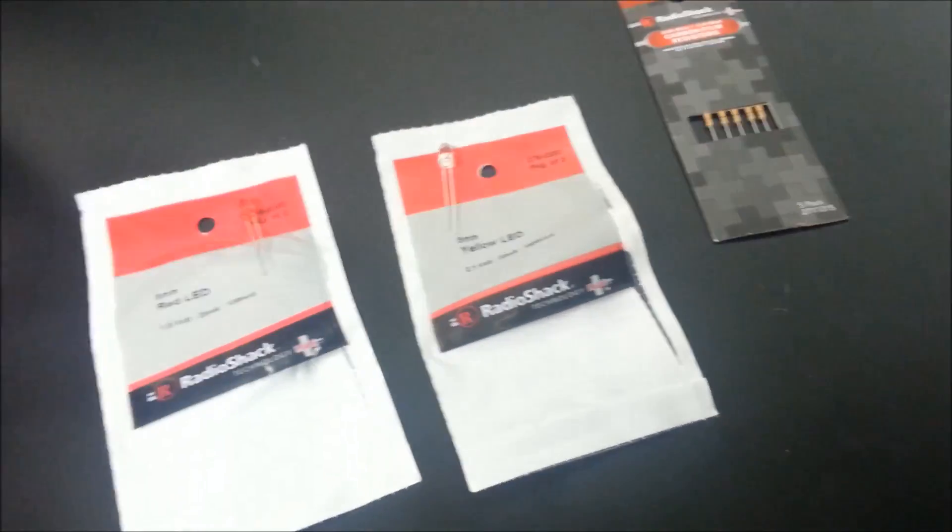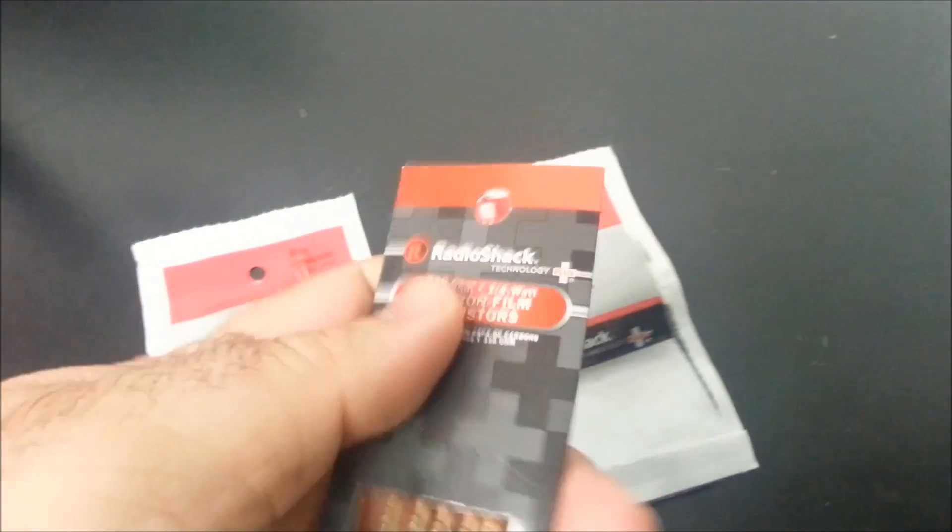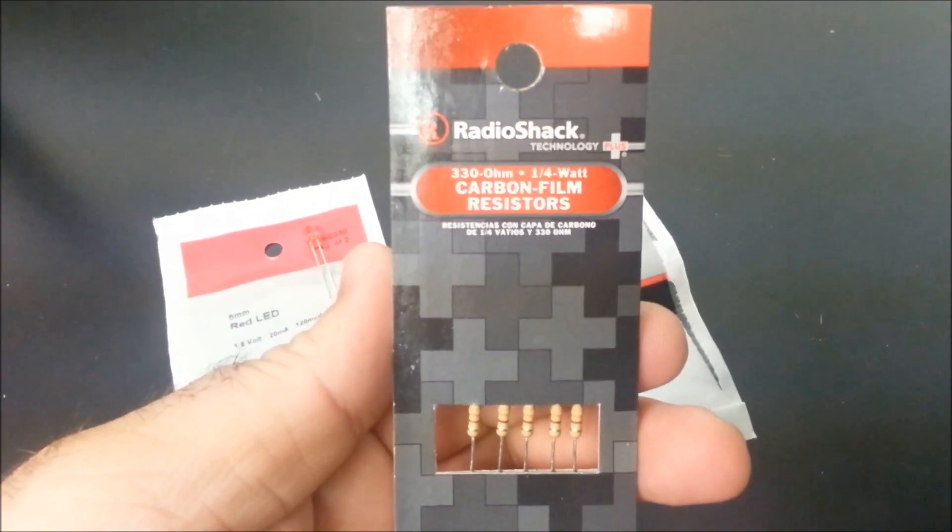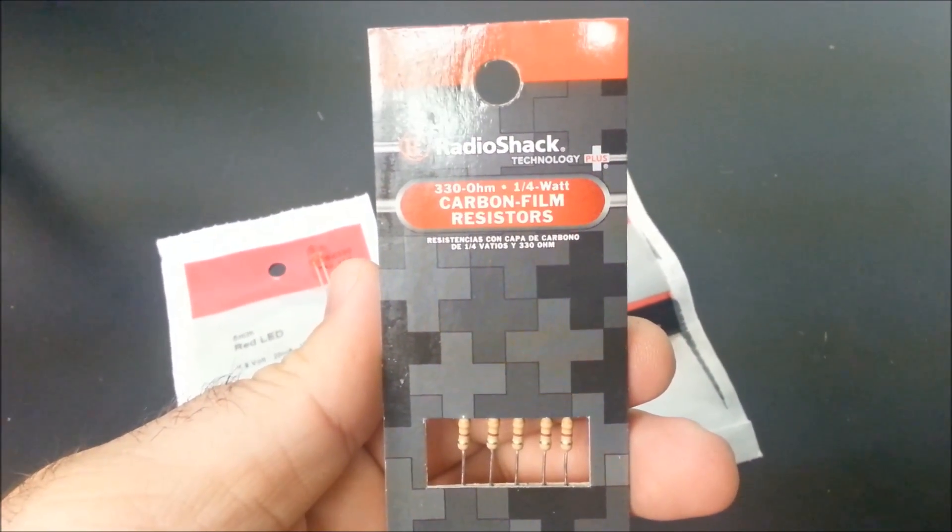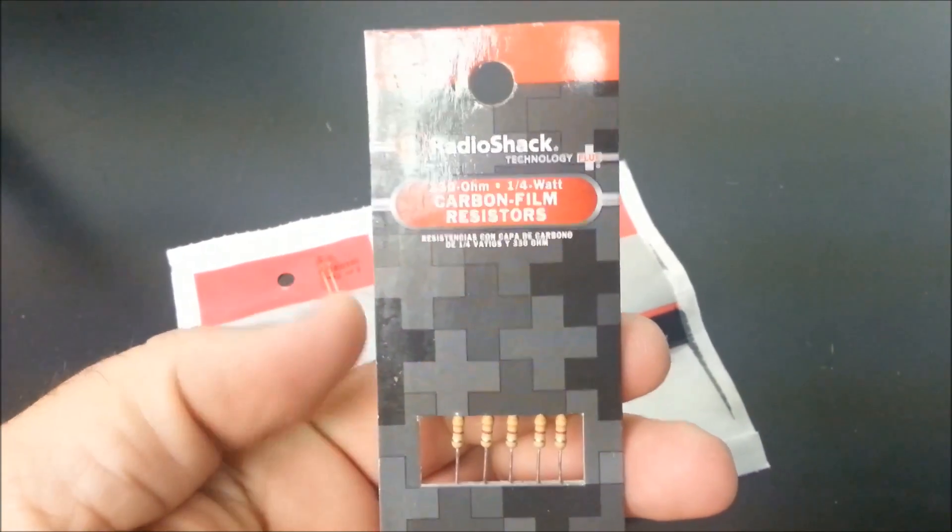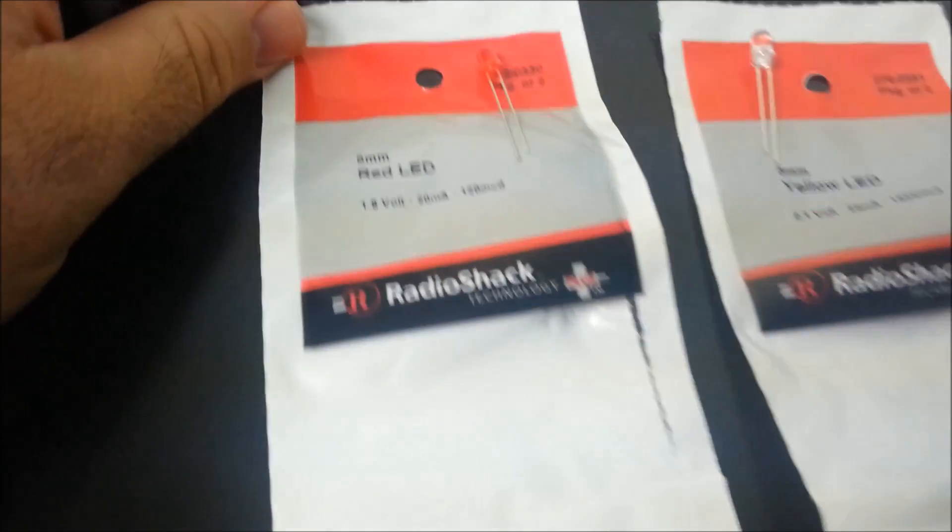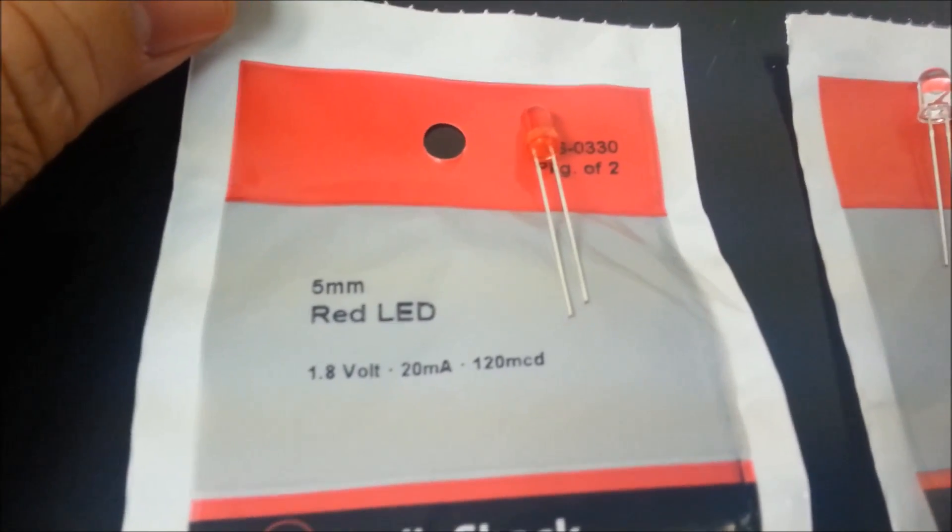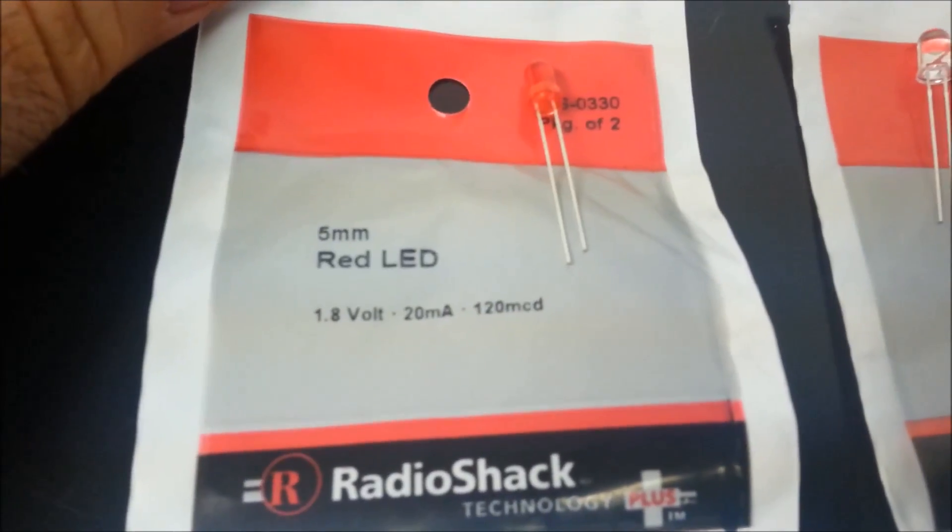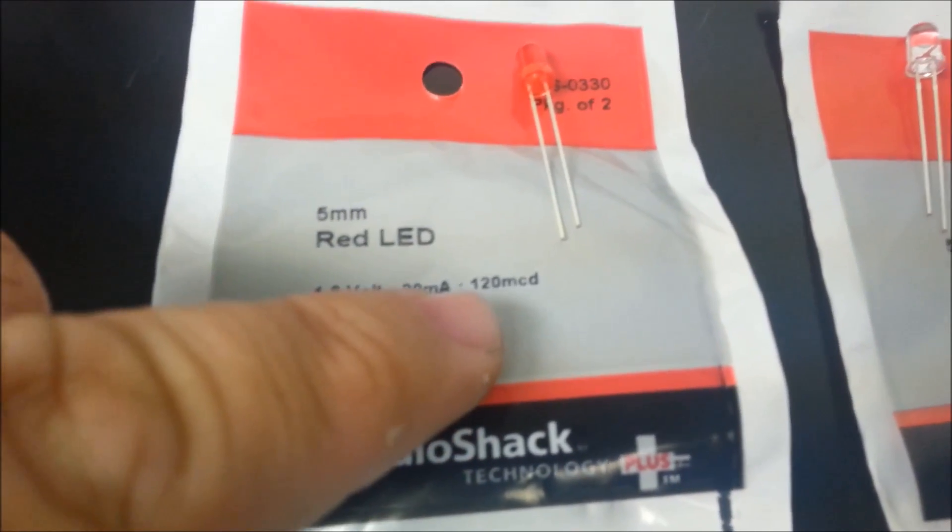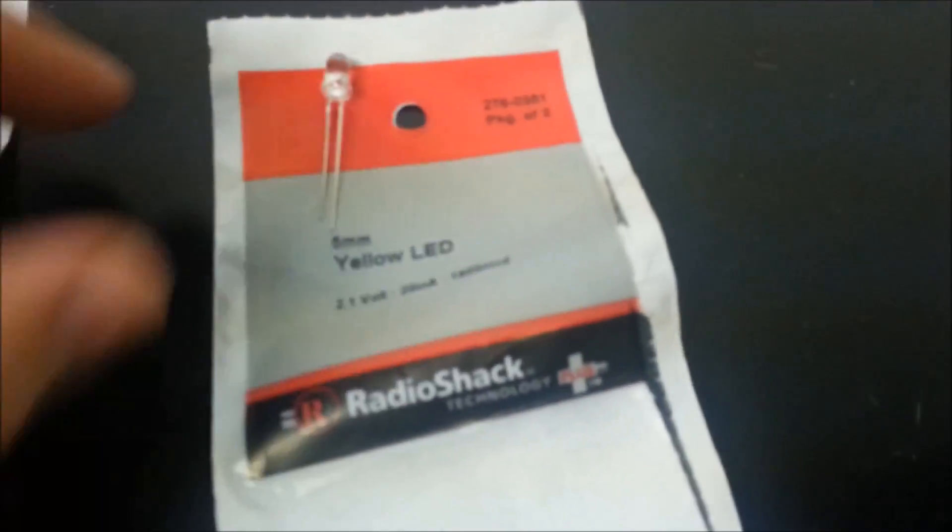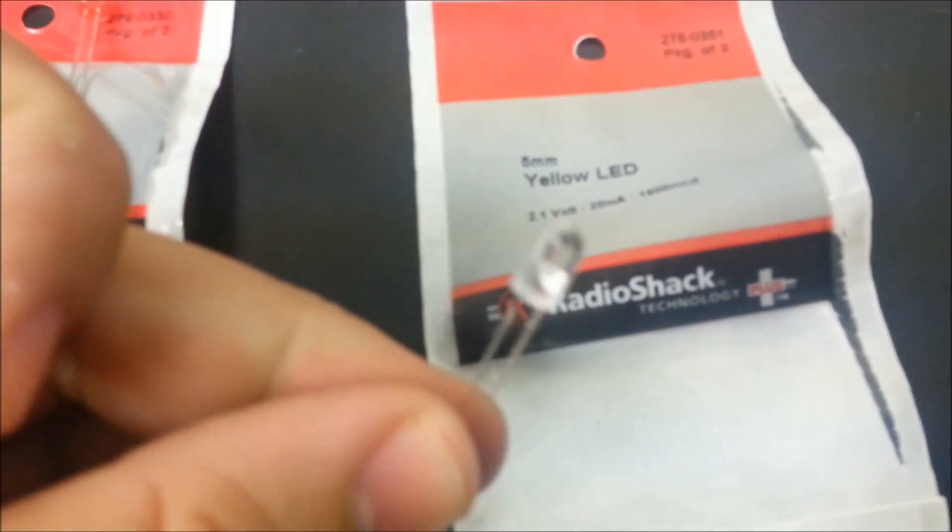You need one pack of 330 ohm, quarter-watt resistors—these are pretty cheap. Get a red LED, not very bright, but good enough. Make sure it has a red cover. Also get yellow LEDs—they come in a pack of two. Notice they're much brighter.